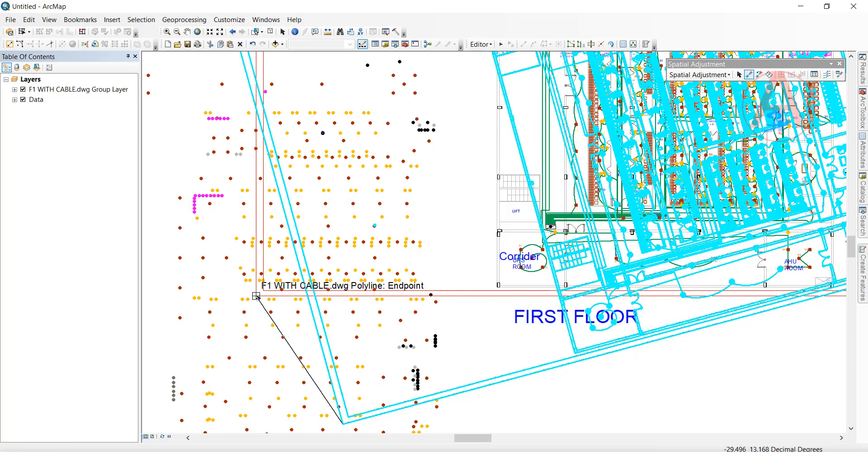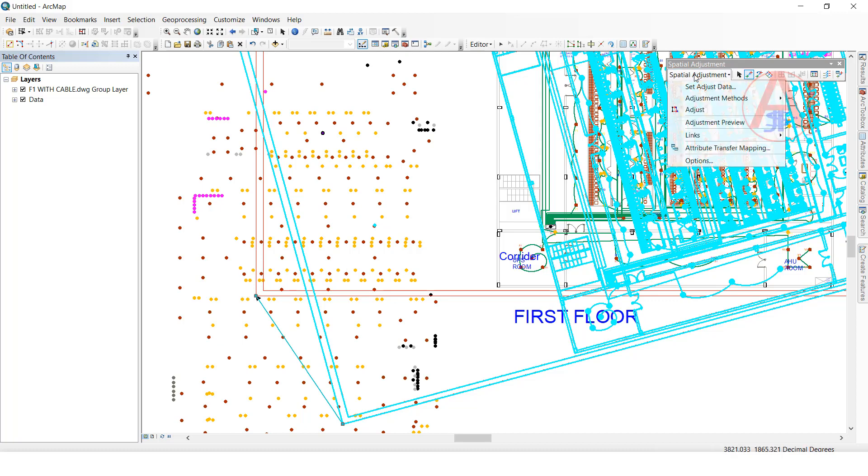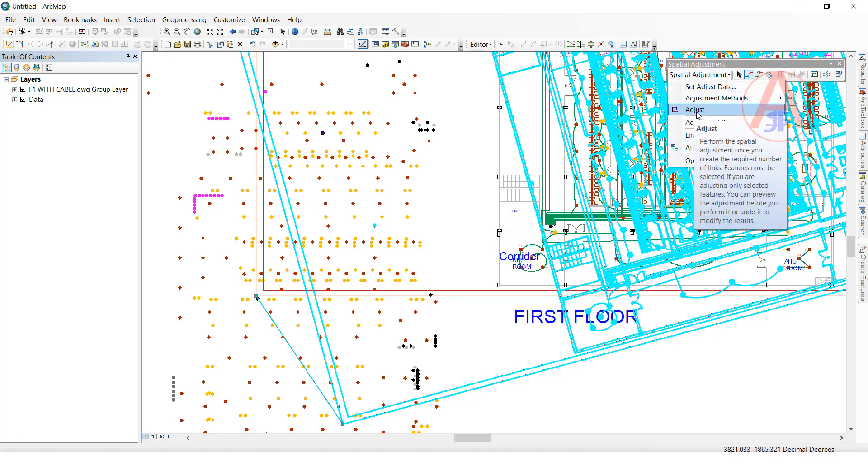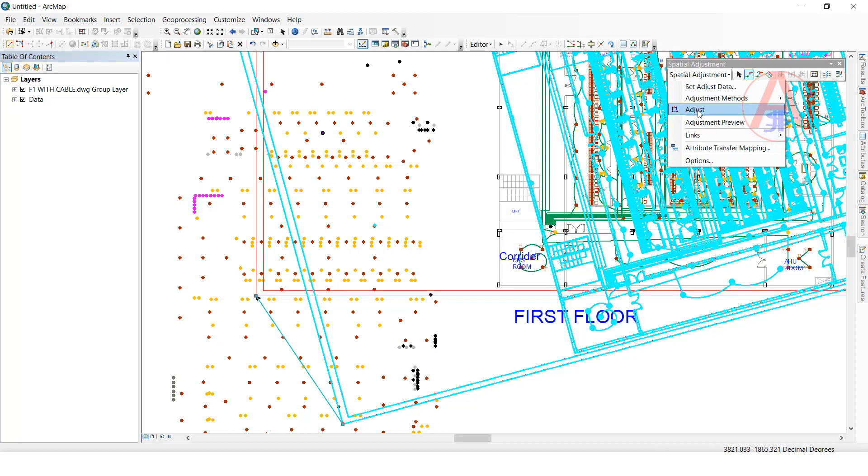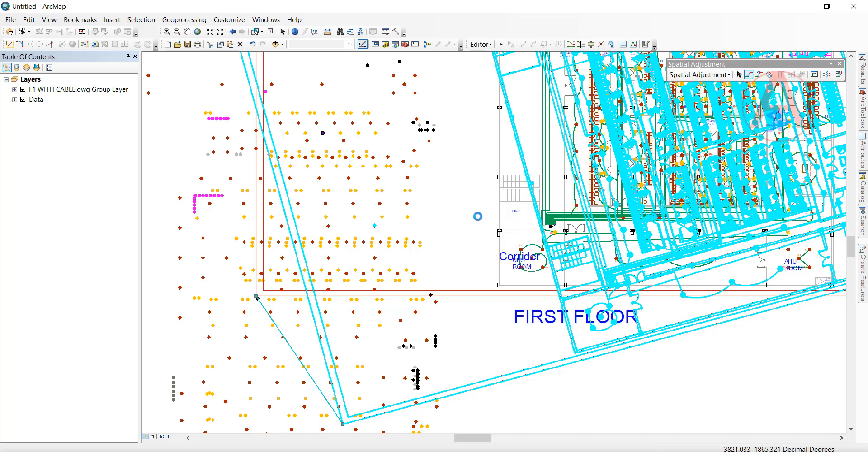This edge to this edge. Then go to here, spatial adjustment, click on adjust. Click on it. It will take time because there is too much data here.